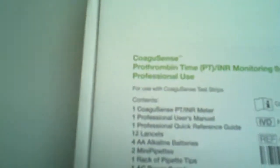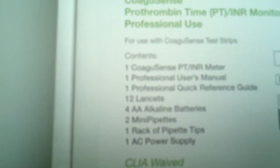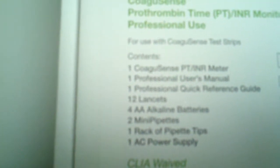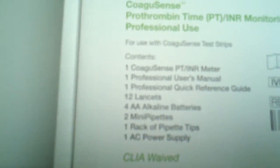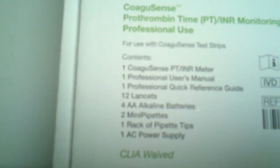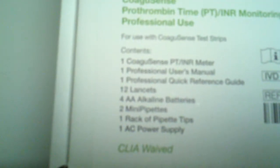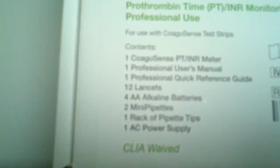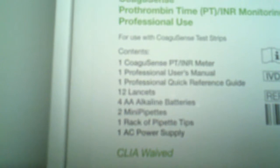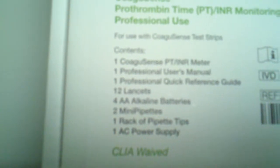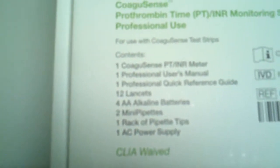With that said, I'm going to open this up. You can see I'm going to show it closely here. It includes the meter, the manual, the quick reference guide, 12 lancets, four AA batteries, two mini pipettes, one rack pipette tips, and the AC power supply. And it is CLIA waived.